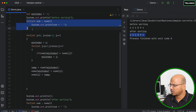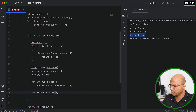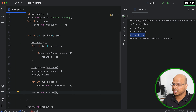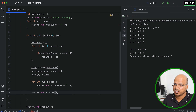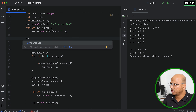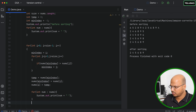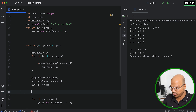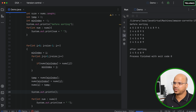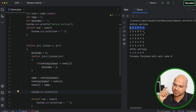I'll also print the values after each iteration, so I'll copy the print statement and paste it inside the loop, and also print a new line to get output on a new line. Let me also add a new line before the for loop printing. Let's run it and see what happens.